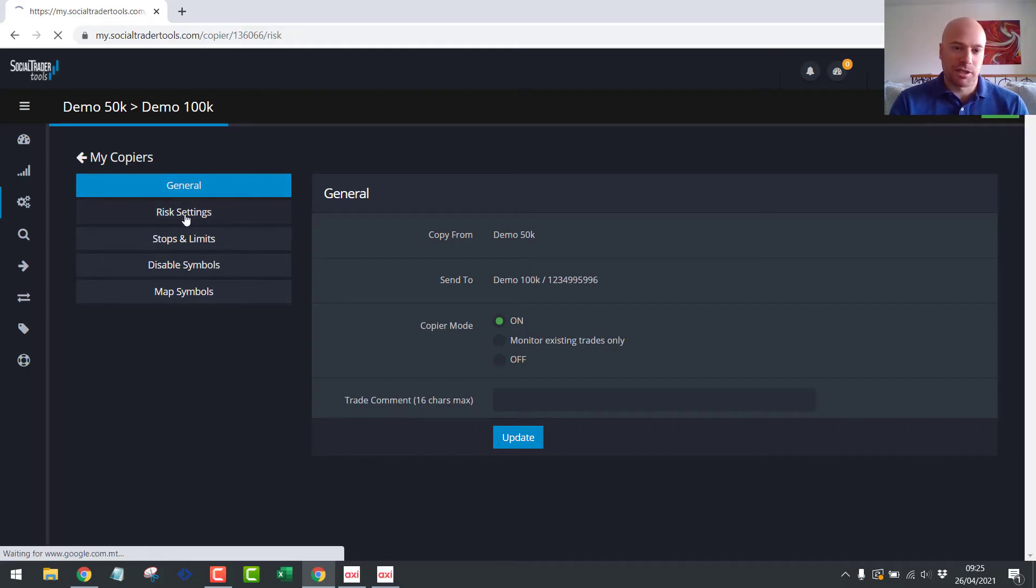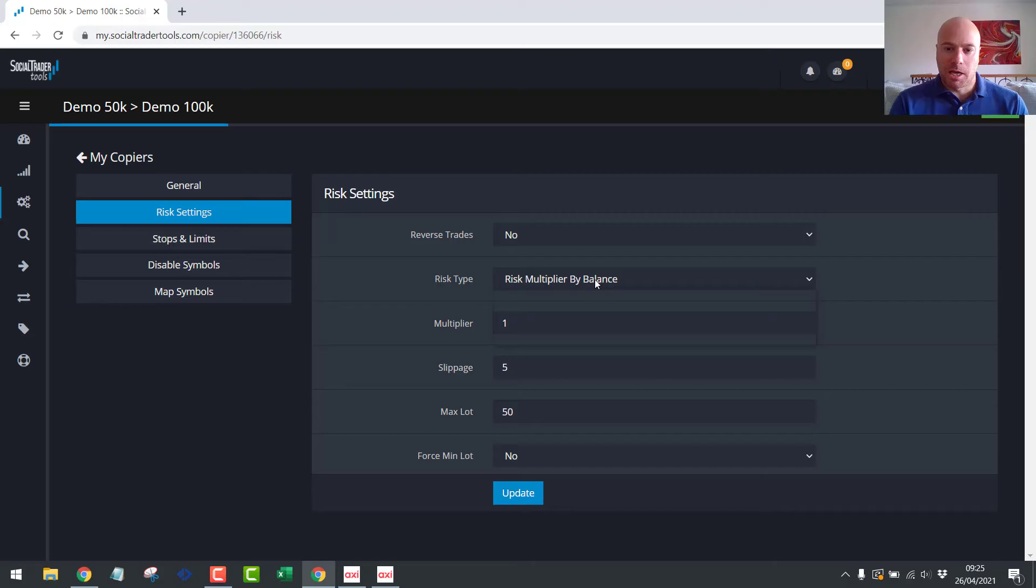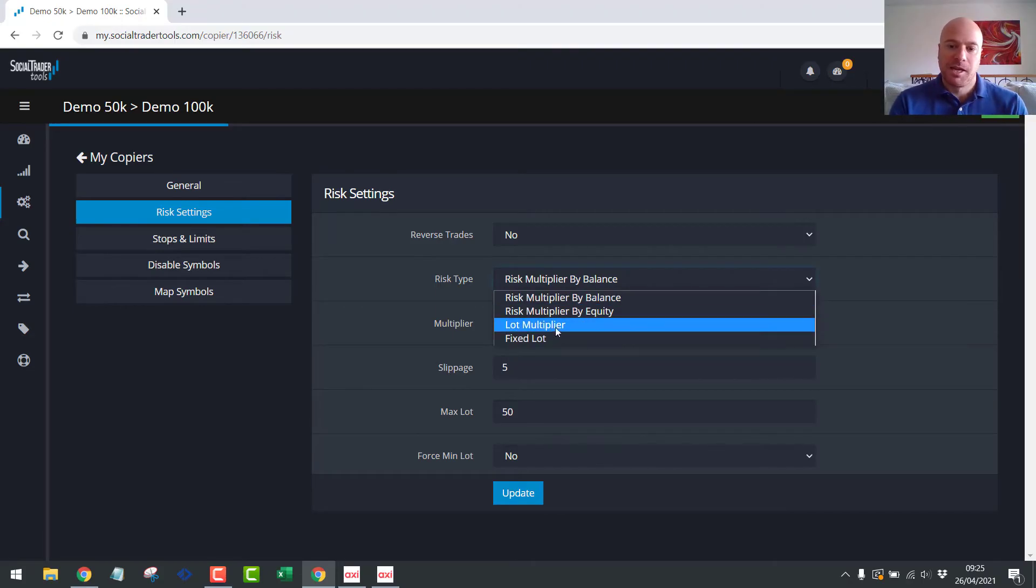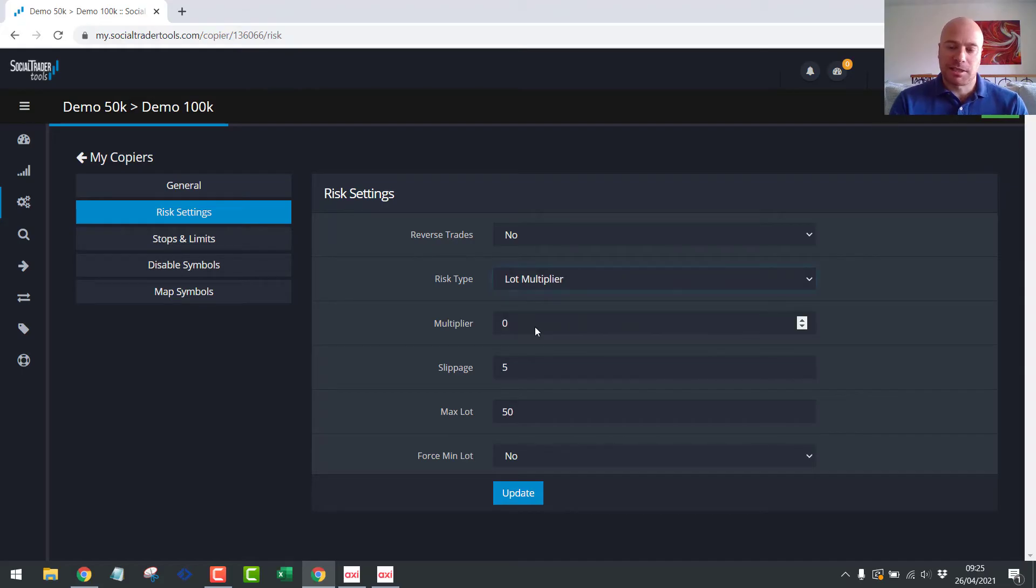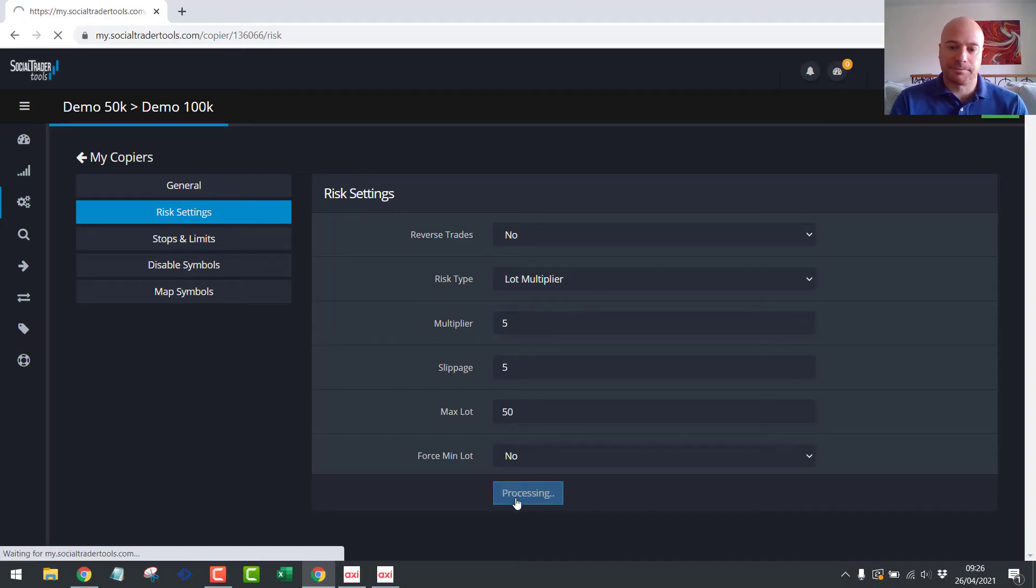Okay, so now we can go into the copier settings and have a look at some additional settings. So let's go into the risk settings. So we left, for our first example, we left it on the default as risk multiplier by balance. Let's have a look at how the lot multiplier works. So let's click multiplier. Let's say multiplier of five and update.